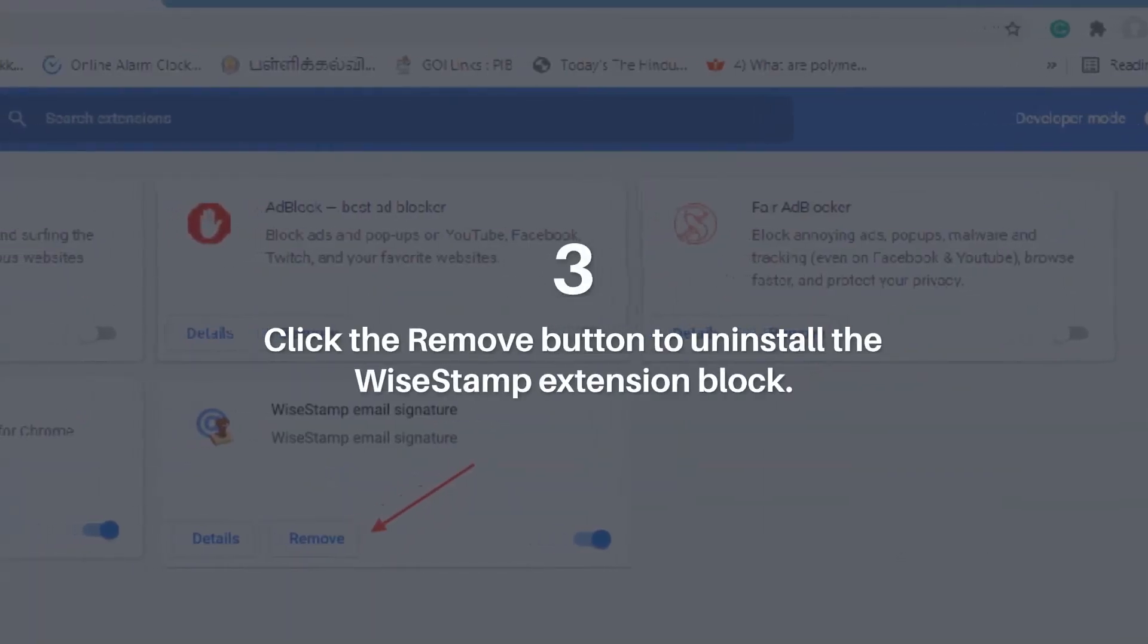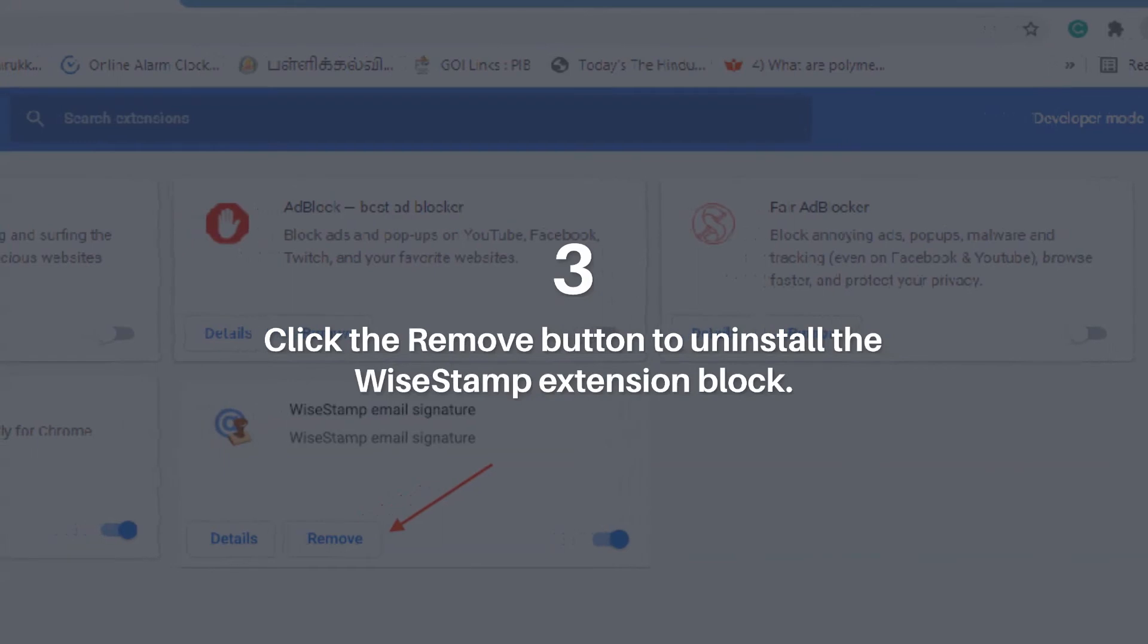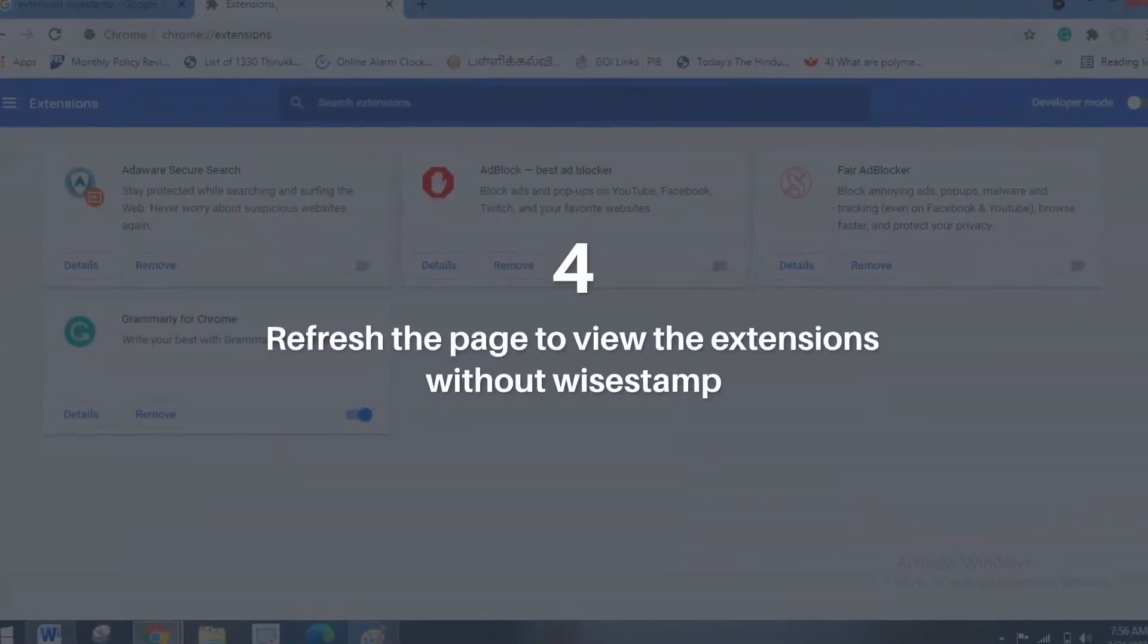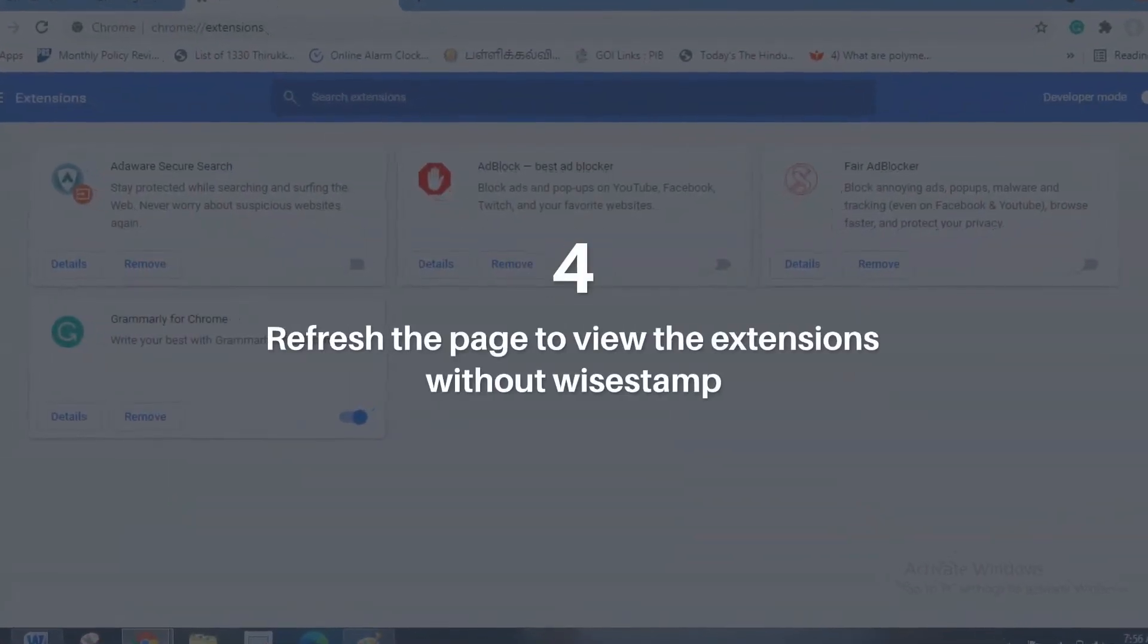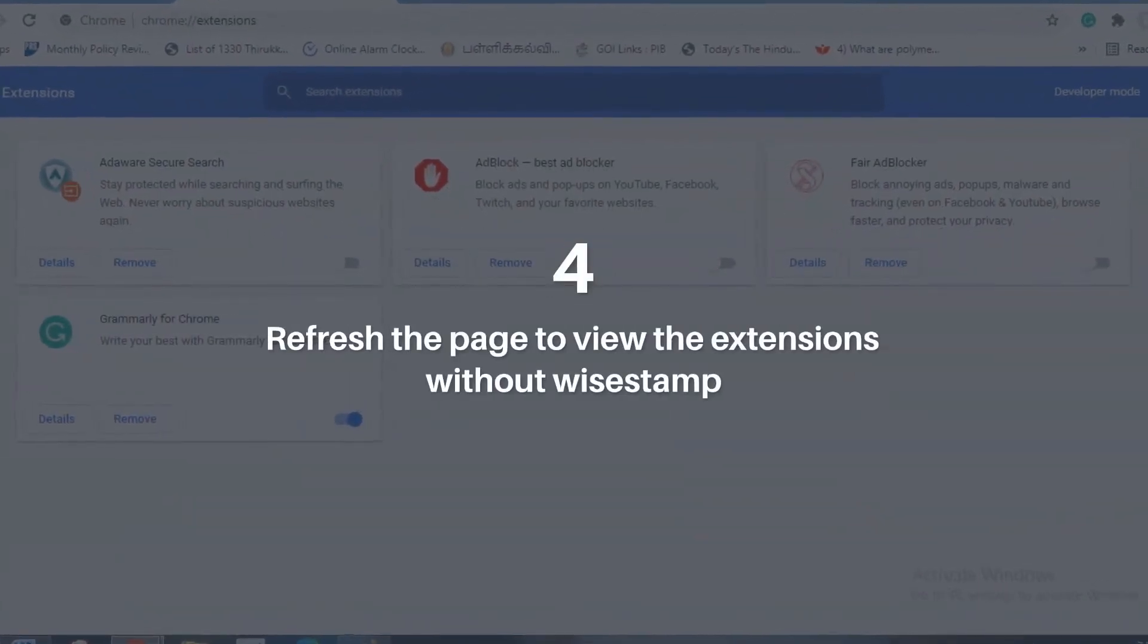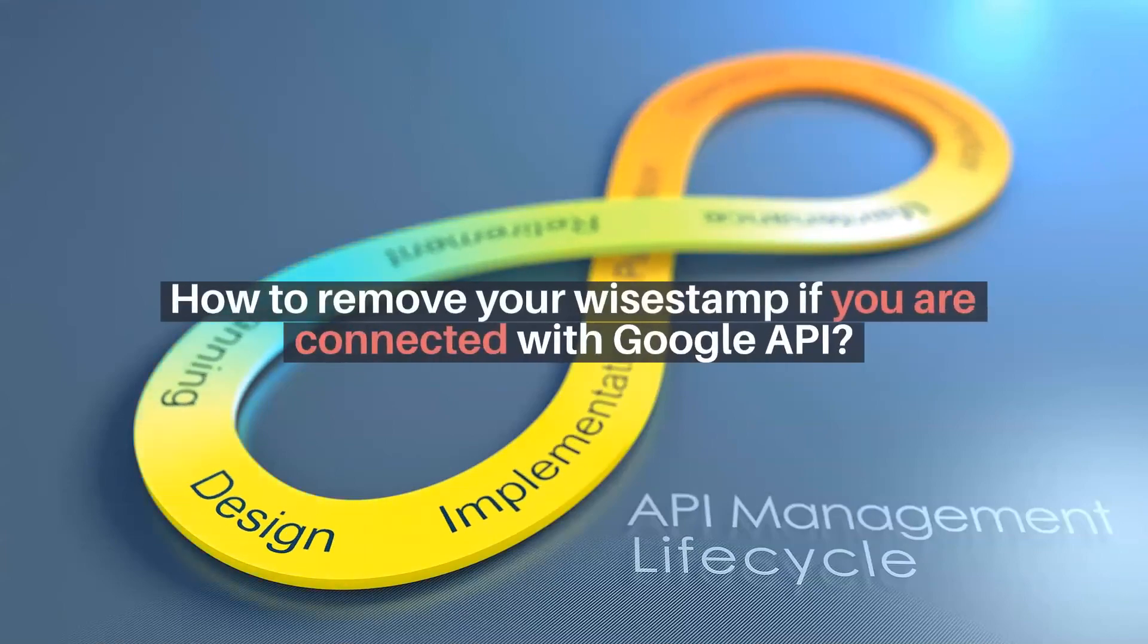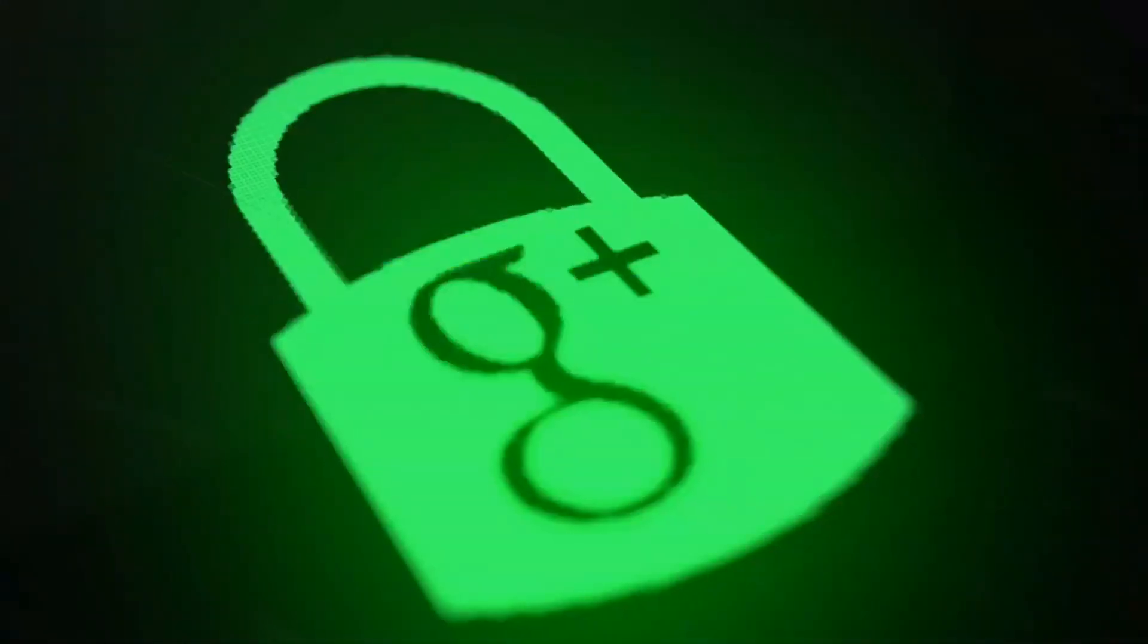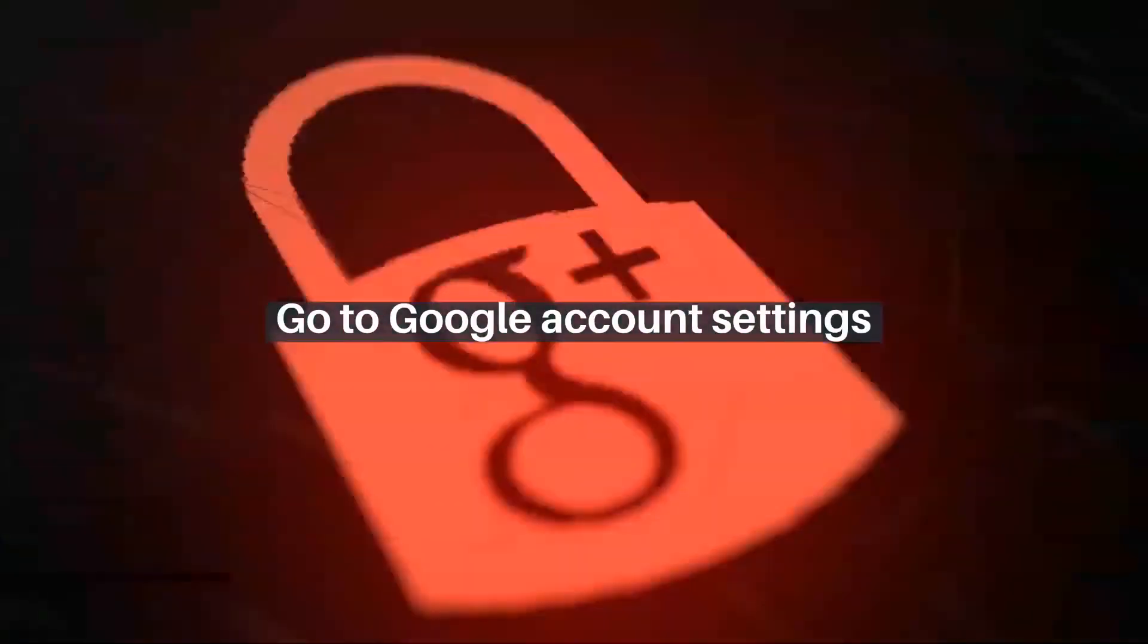Click the Remove button to uninstall the Wisestamp extension block. Refresh the page to view the extensions without Wisestamp.